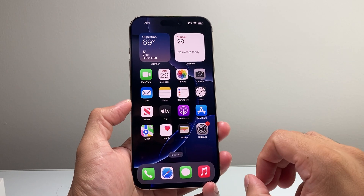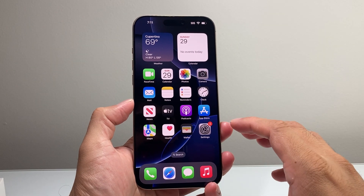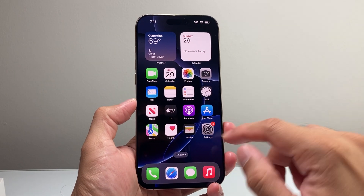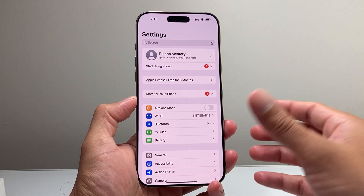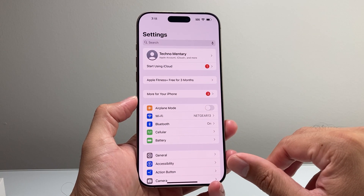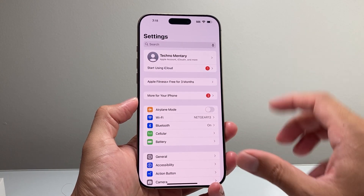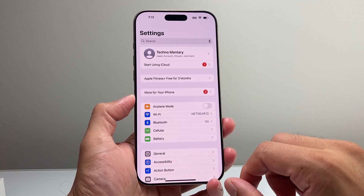By default, the phone is already at 120Hz refresh rate, but if you didn't want that and you want it to go down to, let's say, 60, this is what you're going to do.